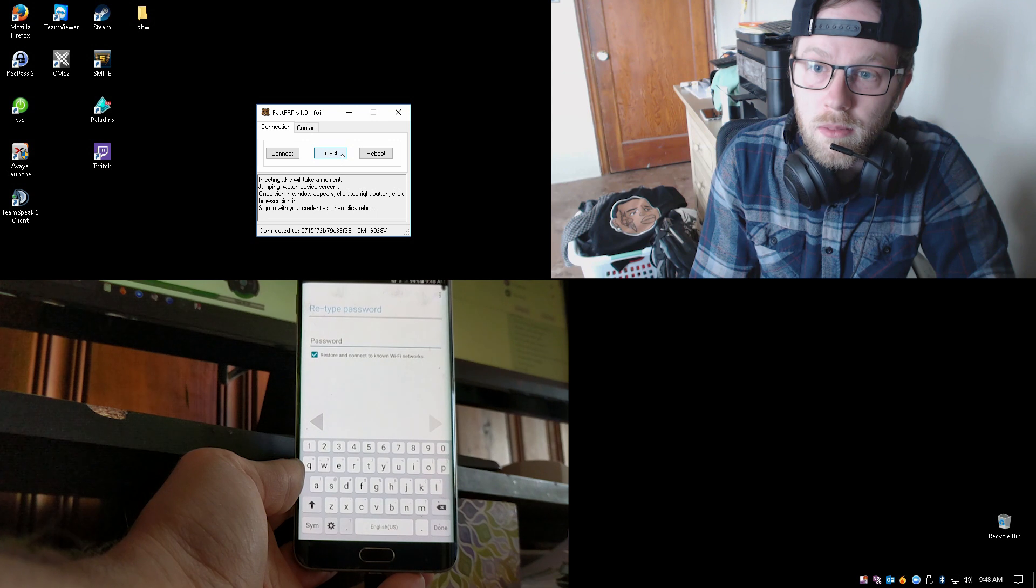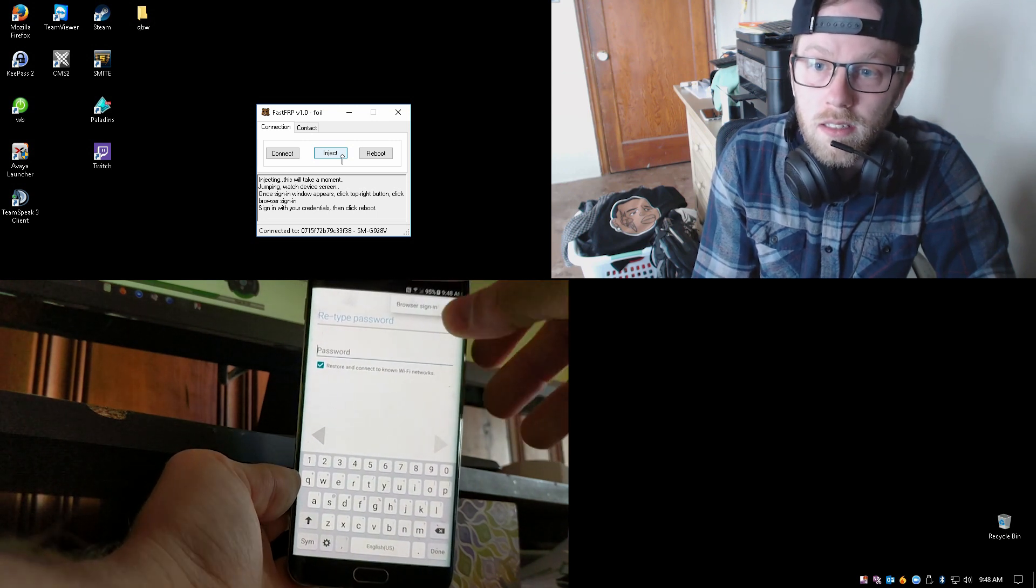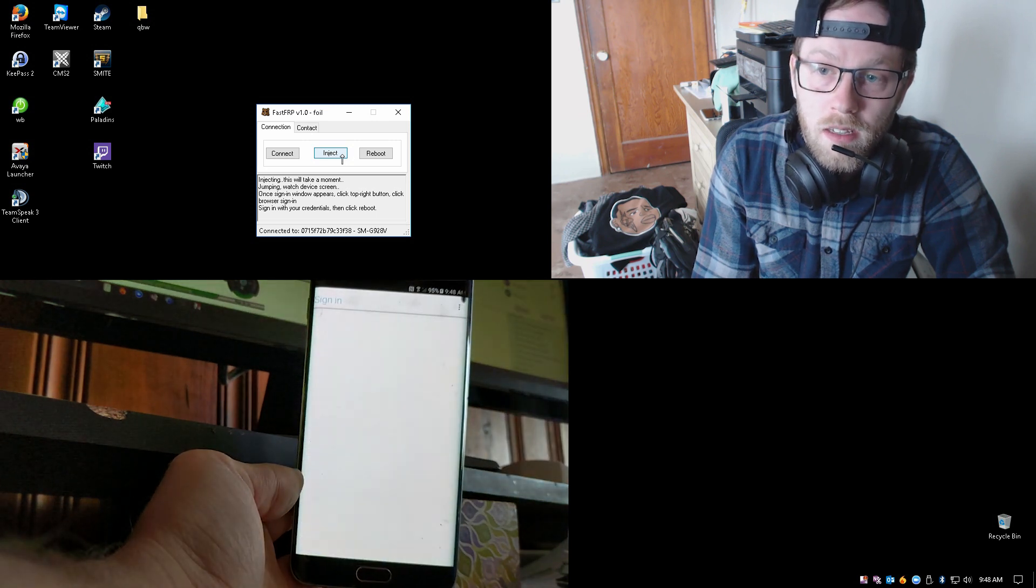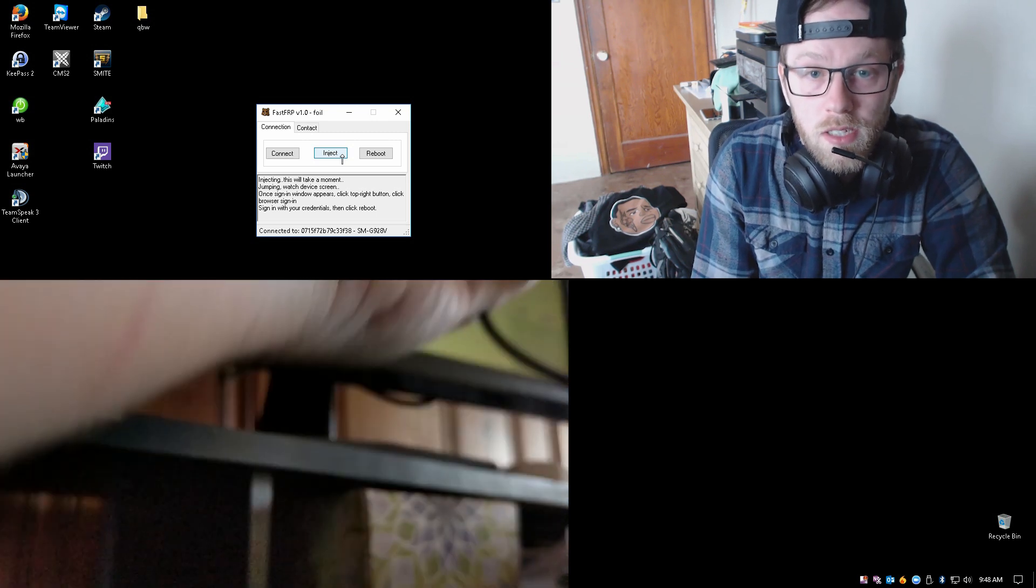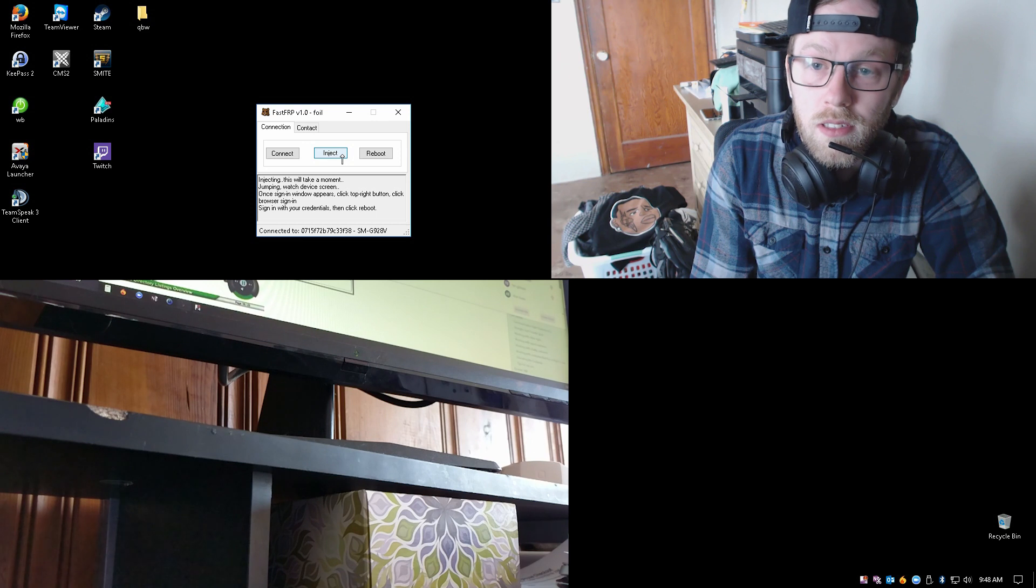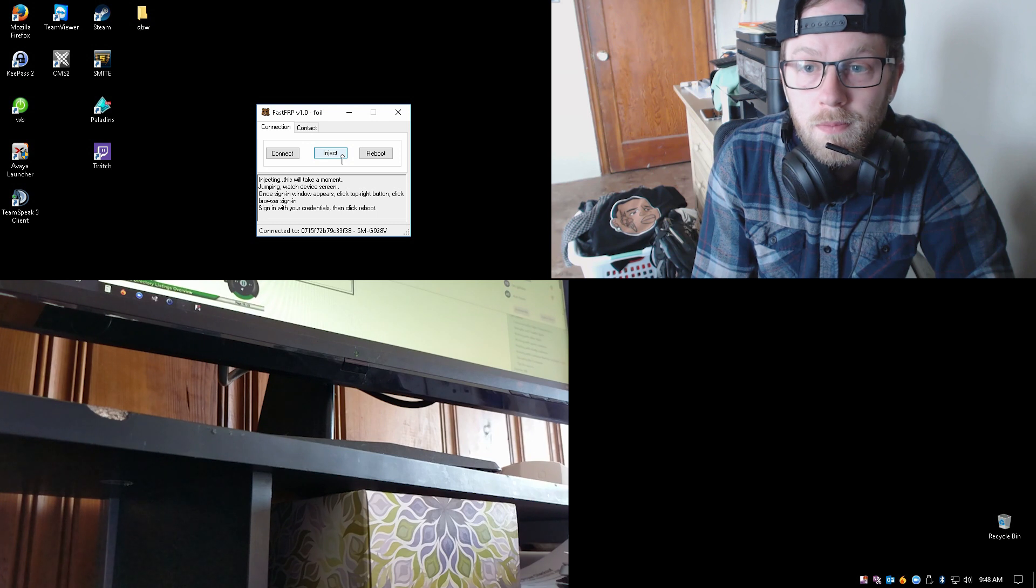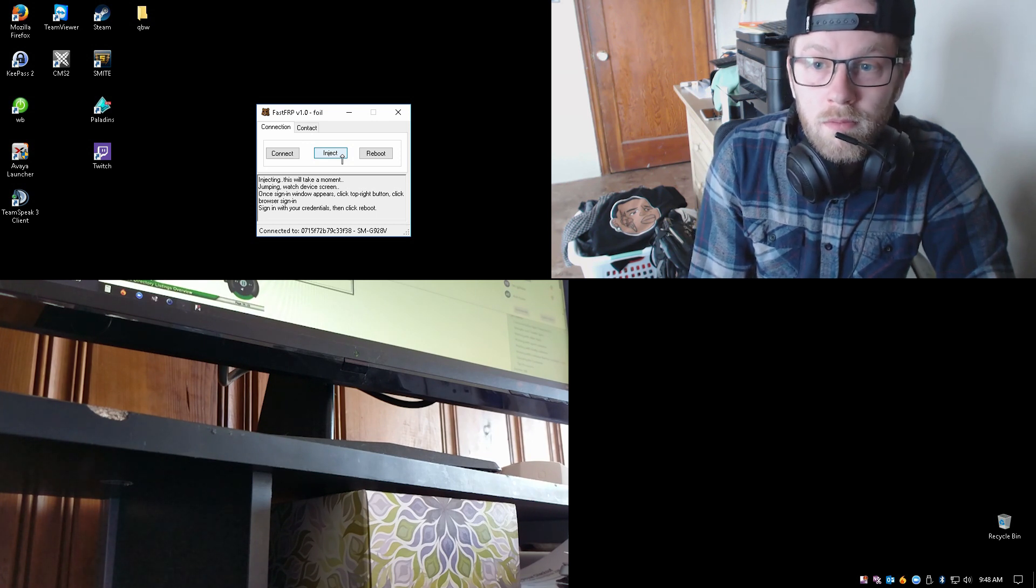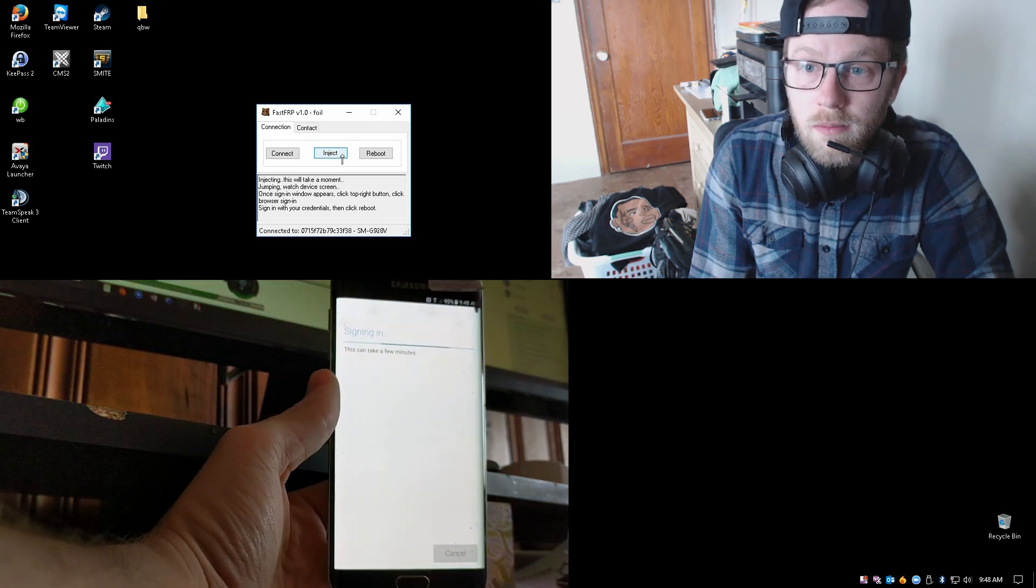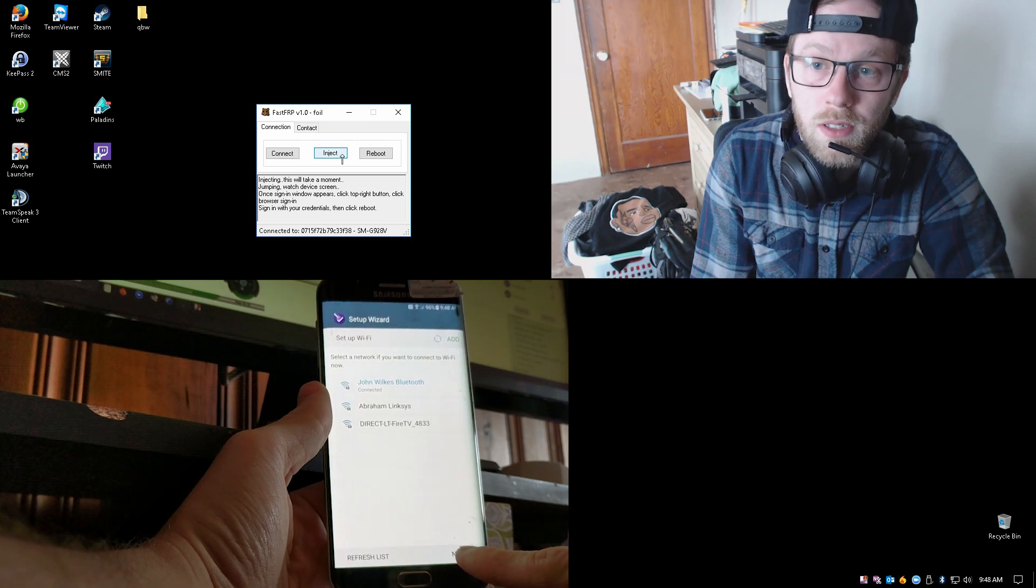Once that's done, it's automatically going to pop up the sign-in screen. You'll click the three dots at the top, click Browser Sign-in, click OK. From here, you're going to go ahead and sign in with your Gmail account, which I'm going to do on the device now. I pulled it away from the screen so you can't see the email and password. So it's signing in now.